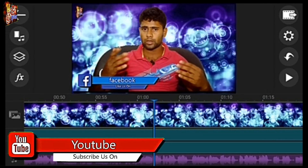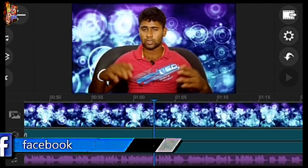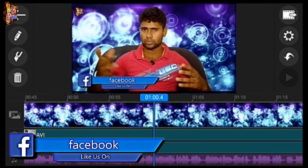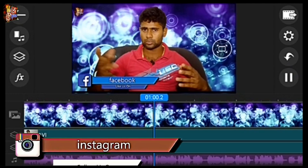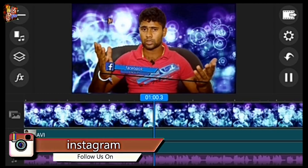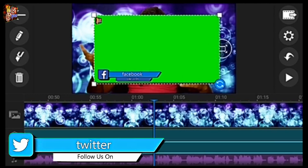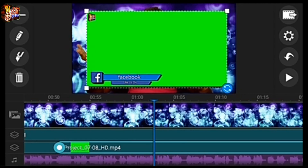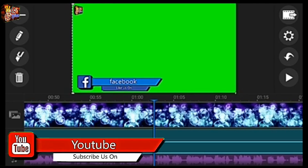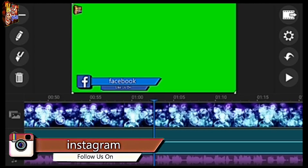If you don't need to use it for a specific time, you can remove the stickers. You can use the stickers for a specific time. I will show you how to make a video.